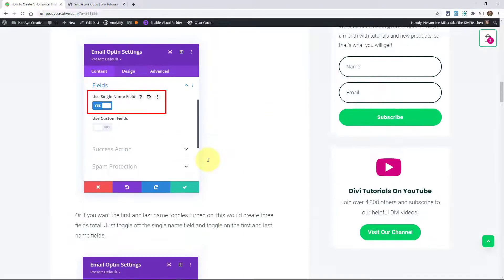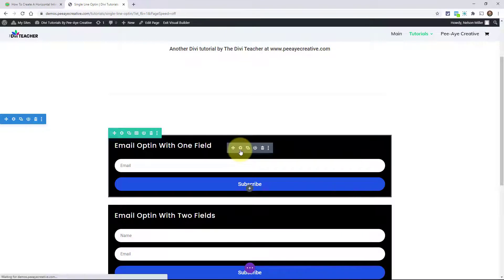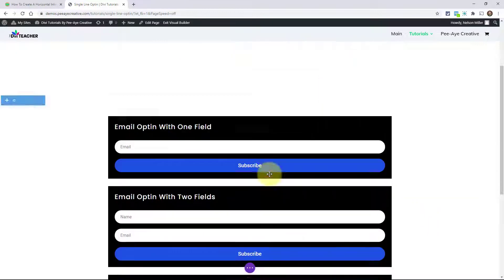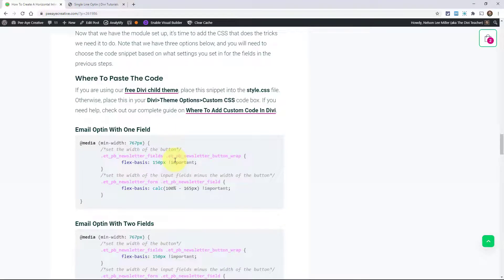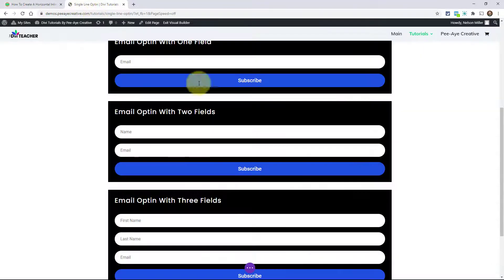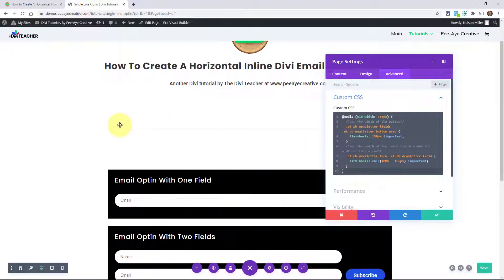The two things you have to do are set those fields and set the layout to body on top, form on bottom. Here's the CSS. If you're using a child theme, put it in the style.css file. If you're not using a child theme, put it in your Divi theme options custom CSS box. The snippets are clearly labeled — I have three here. The first one is just for one field. I'm going to copy this and paste it in, and we'll talk about what the code is doing.